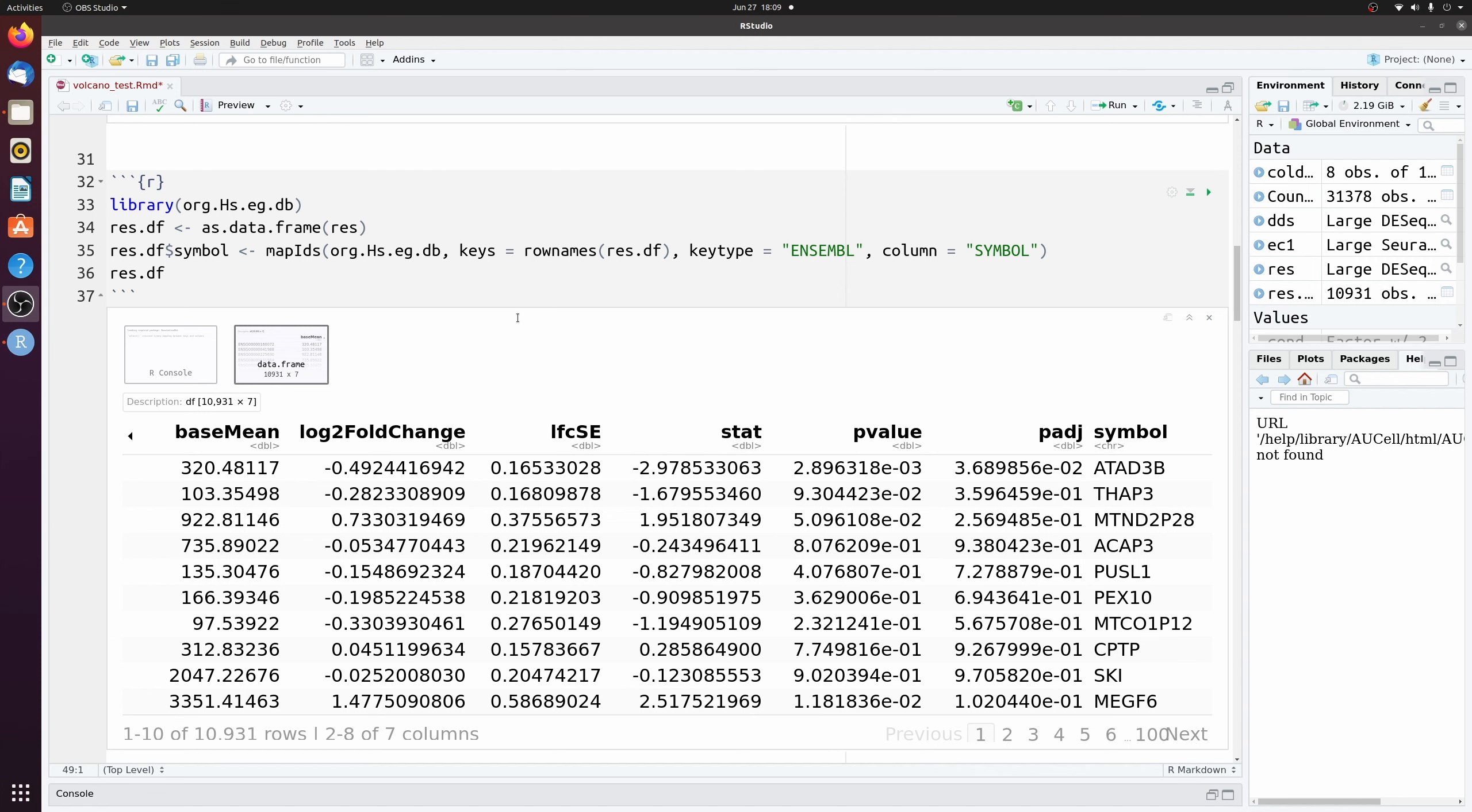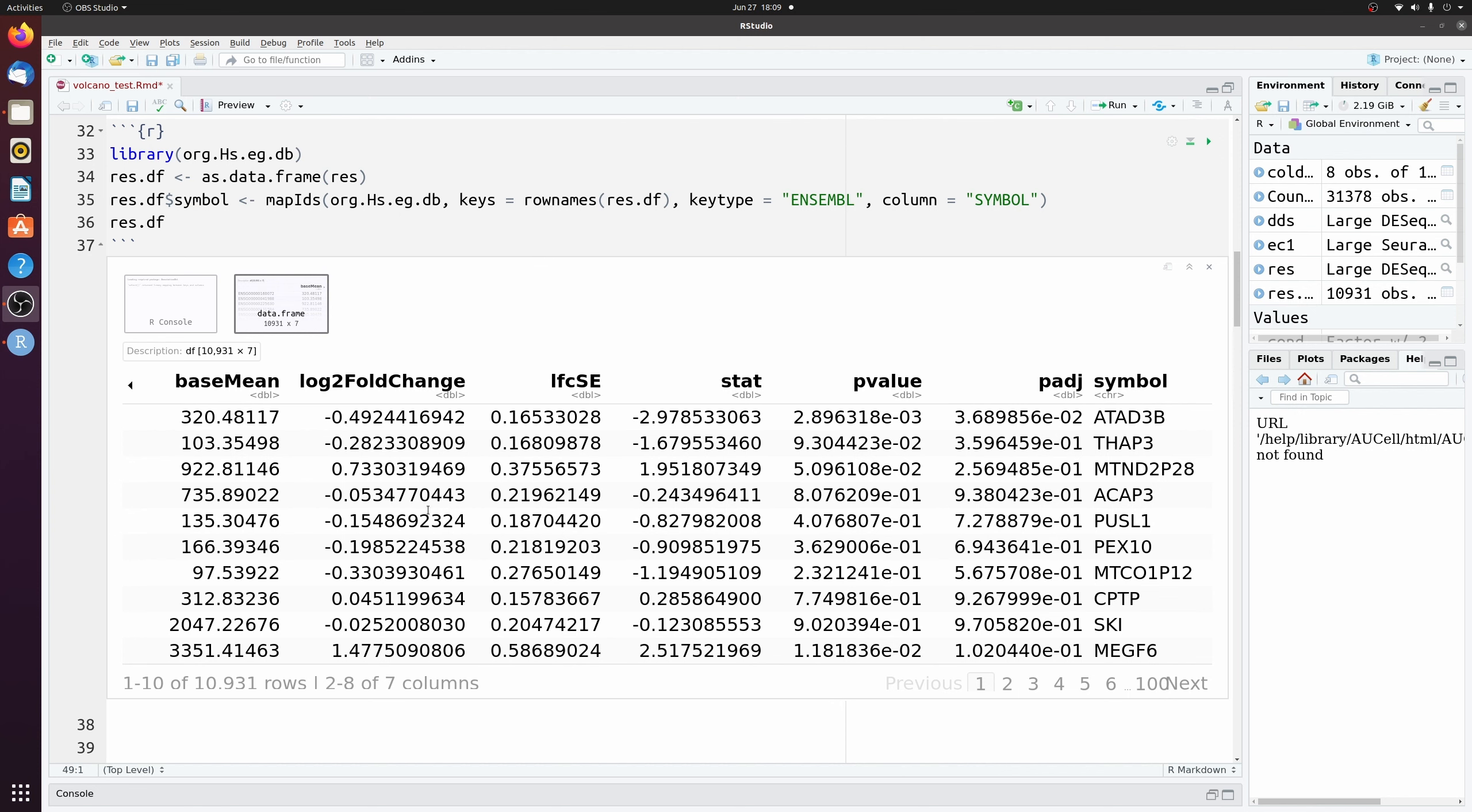For this tutorial I'm going to be using output from DESeq2. It doesn't matter what you're getting this data frame from, all you really need is a list of gene symbols, p-values, and log fold 2 changes.